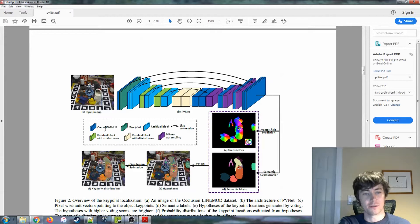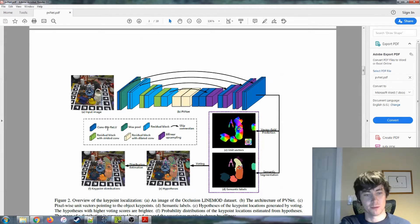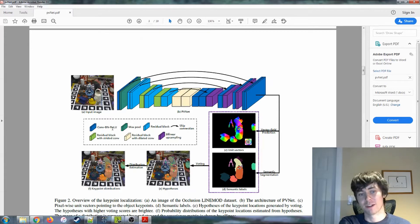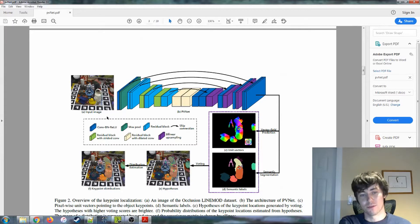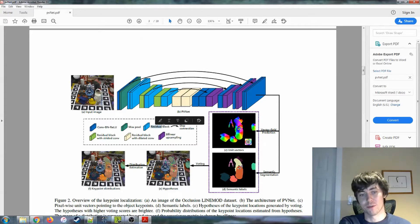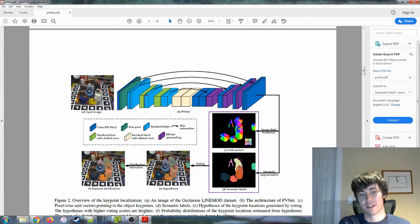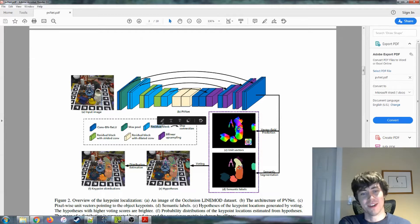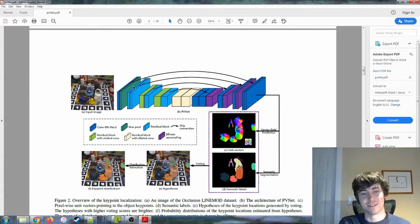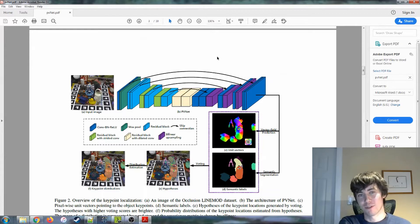Like a conv-bn-relu, meaning convolutional batch normalization rectified linear block. That sort of makes sense, max pool makes sense, but something like a residual block is not a complete description of what this actually does. So anyway, some further reading was required.